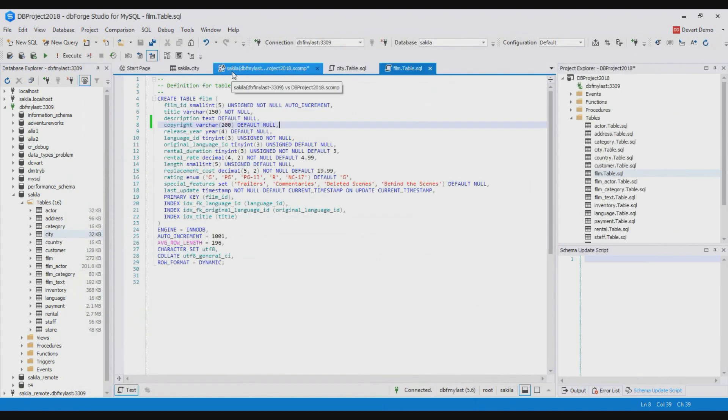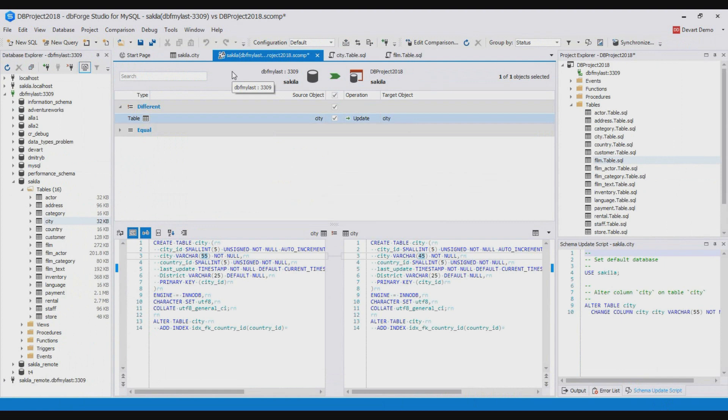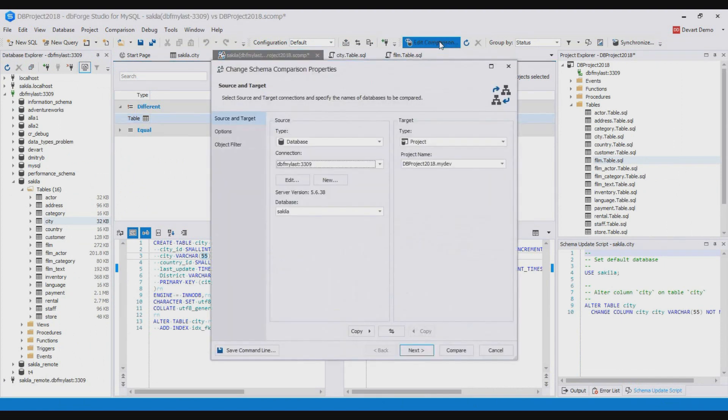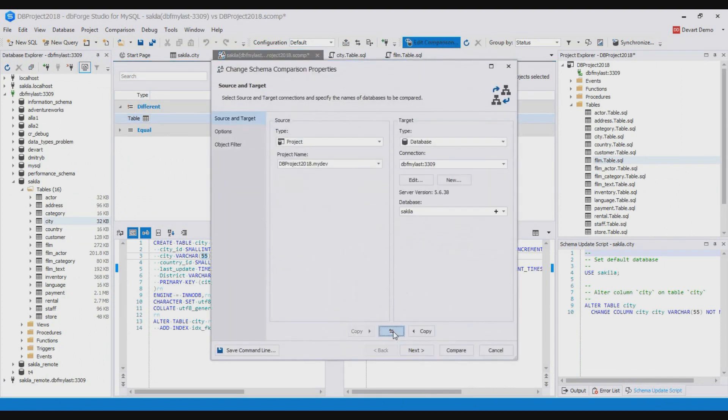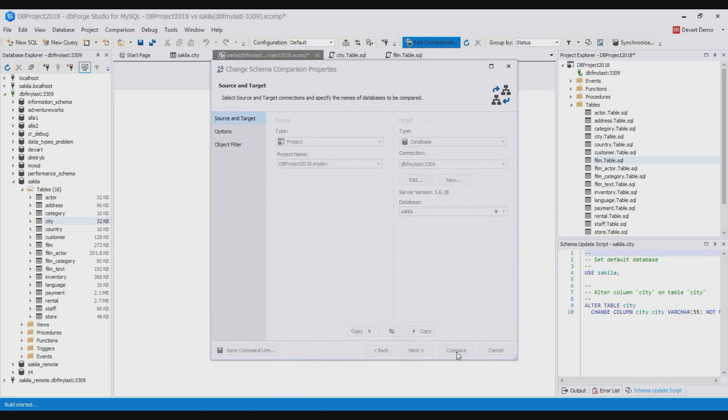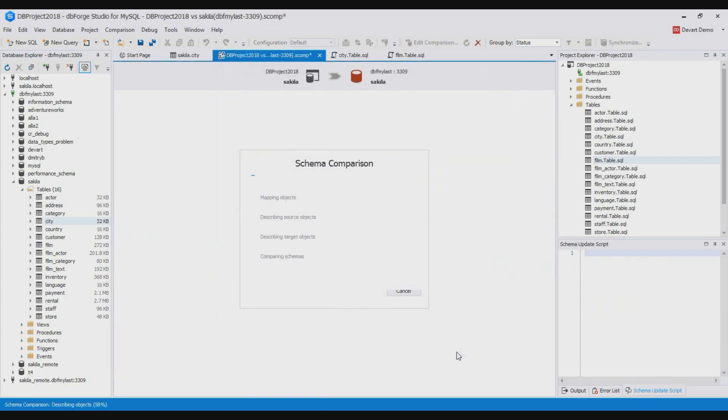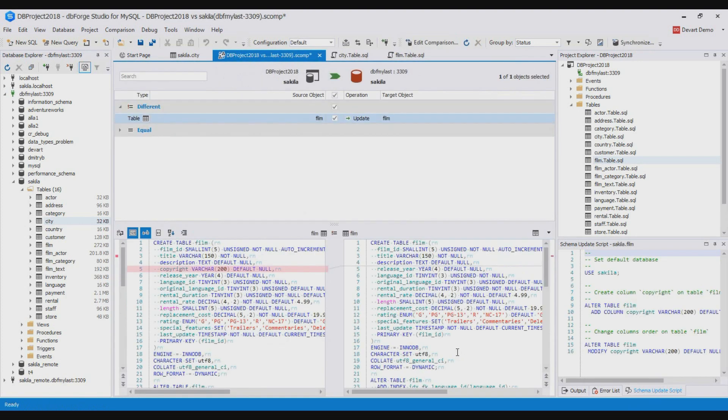Then return to schema compare, click edit comparison settings. Change the comparison direction to make the database a target and click compare. As you see the schema compare tool has detected the addition of a new column and now we can deploy the changes to the database.